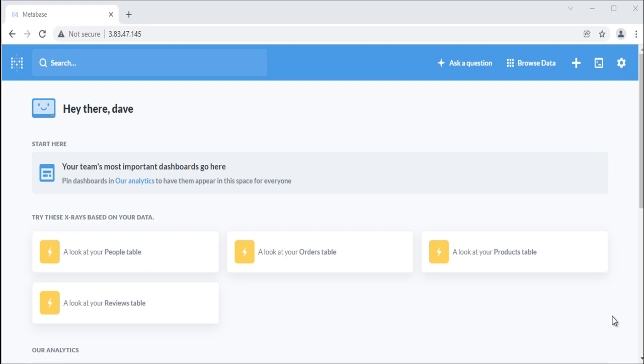You can compose queries using Metabase's graphical interface to join tables, filter and summarize data, create custom columns, and more. And with custom expressions, you can handle the vast majority of analytical use cases. But if you ever need to ask questions that can't be expressed using the question builder, you can use SQL instead.